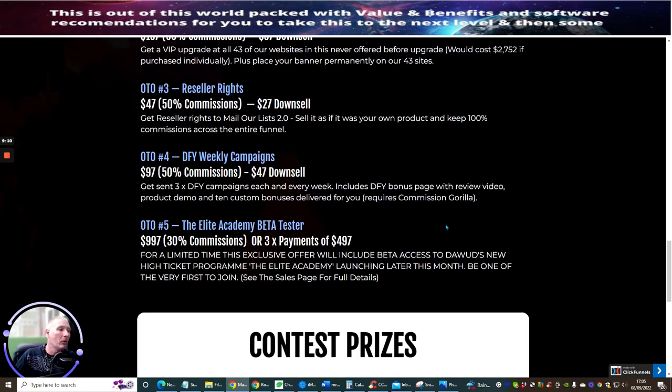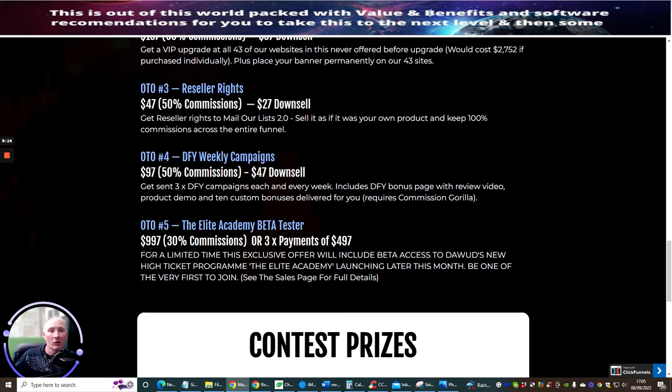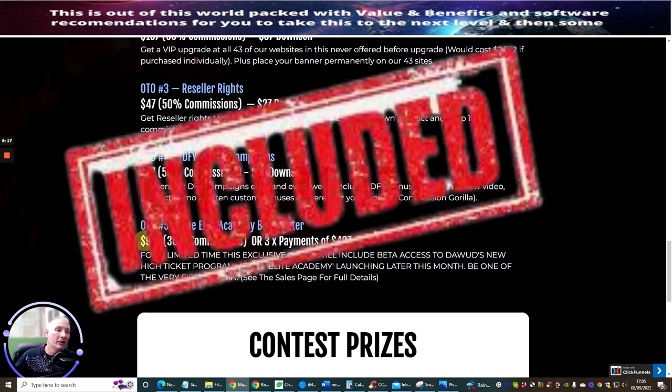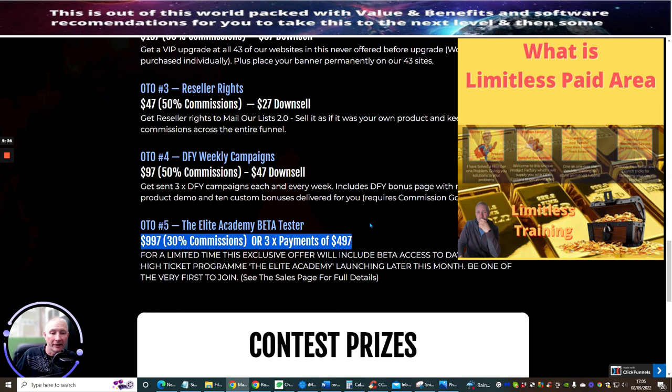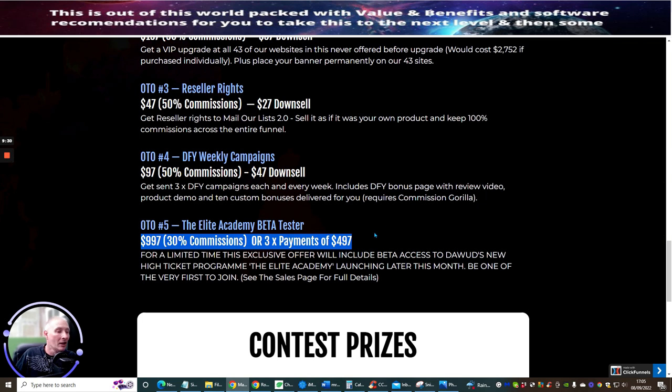OTO5 is Elite Academy Beta Tested. Now guys if you do purchase from me and you decide to go down the route of joining the Elite Academy Beta, I'm going to be throwing you in my high-end course which is Limitless. That's going to give you a value of around about 697 dollars, and also you will get access to all my existing products including all my latest products that I put online.